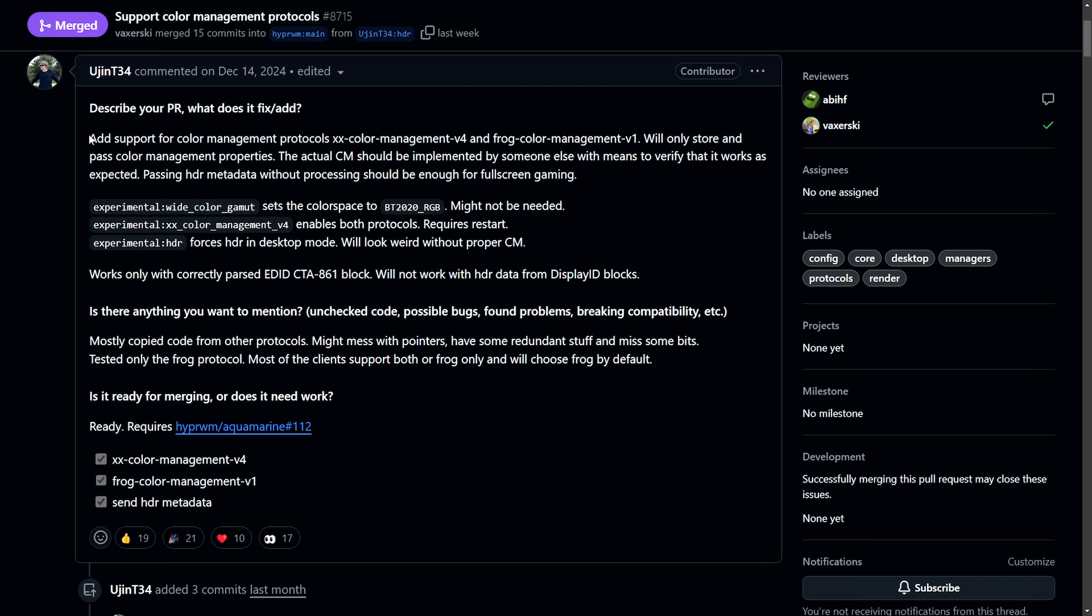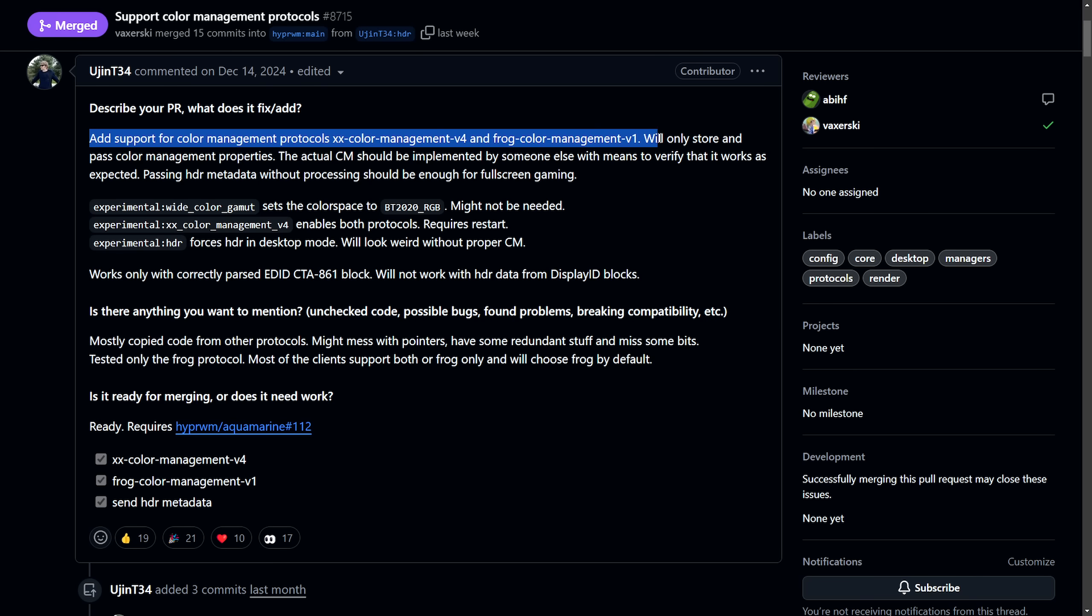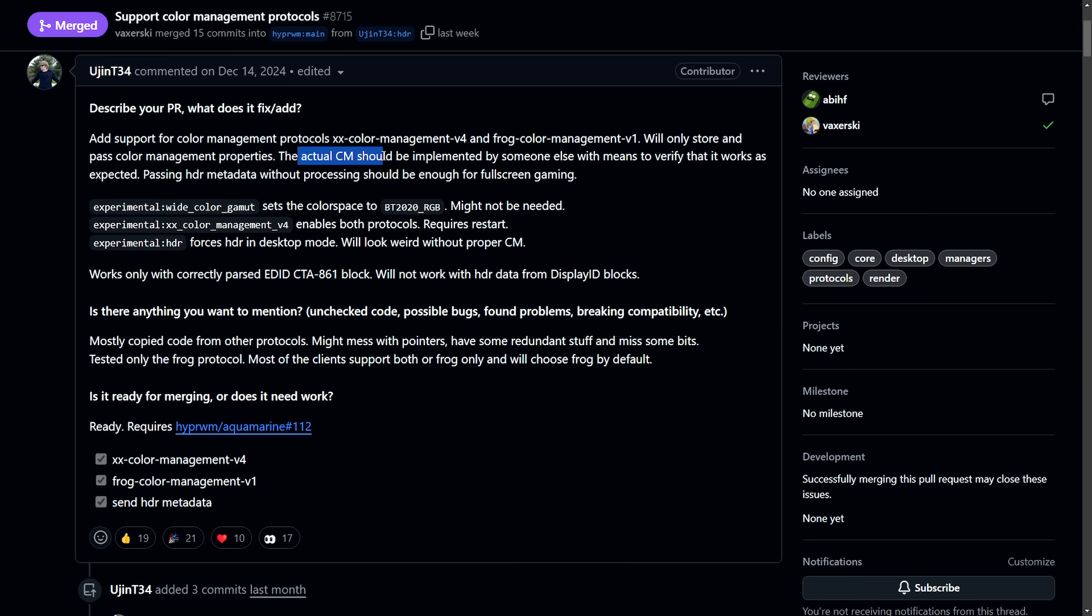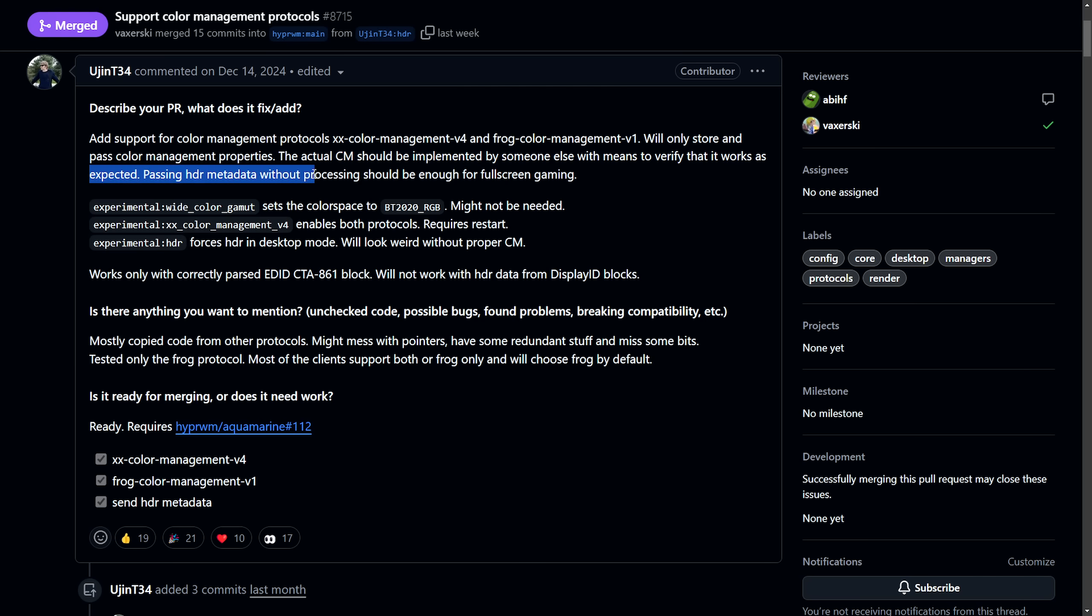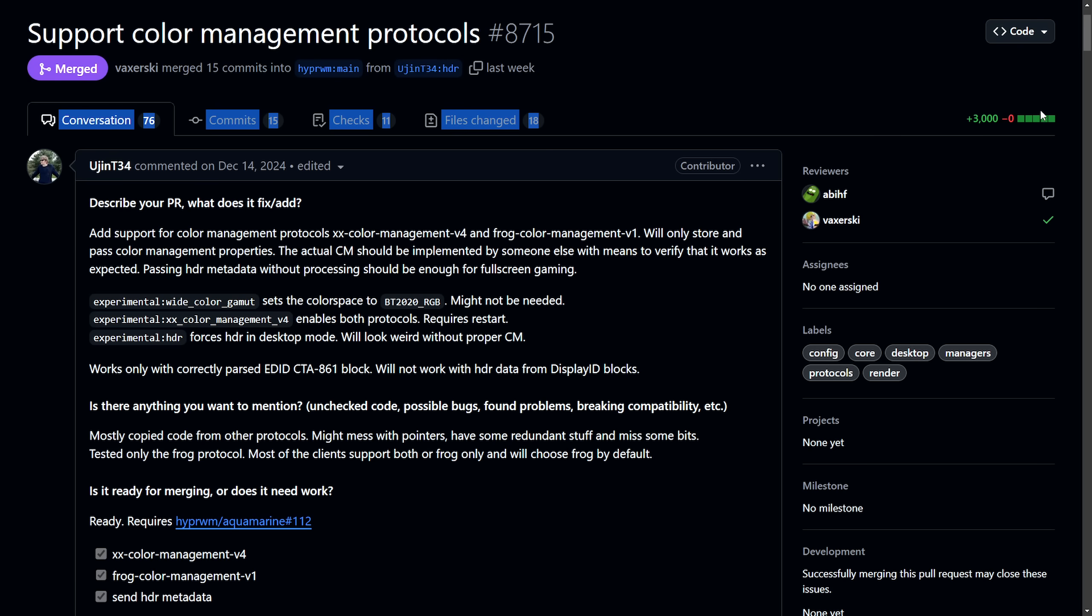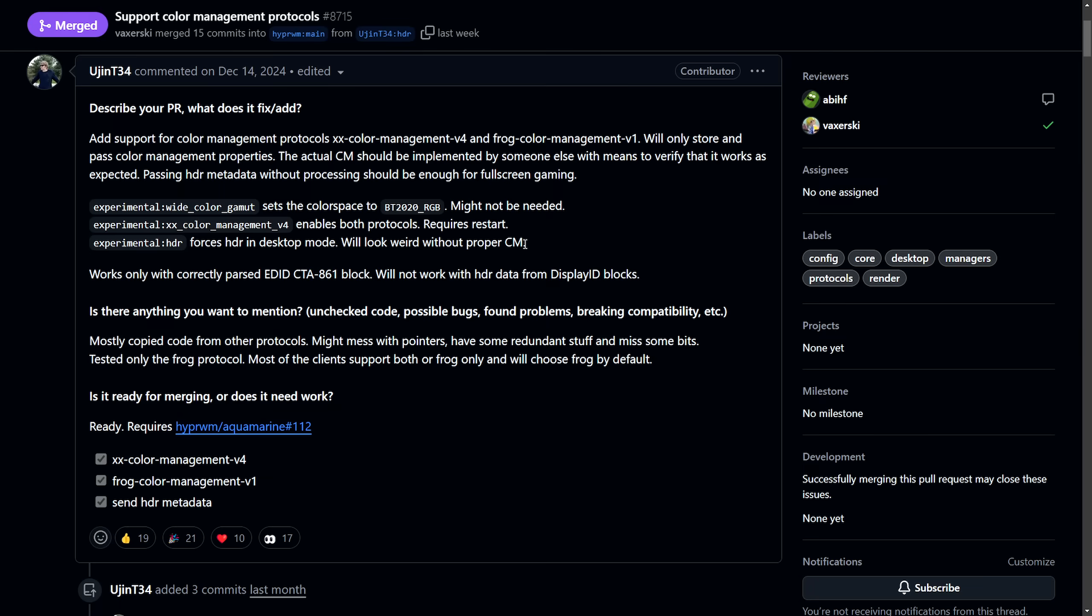So what does this pull request do called support color management protocols? It adds support for color management protocols, XX color management v4 and frog color management v1, which will store and pass color management properties. The actual CM should be implemented by someone else with the means to verify that it works as expected. Passing HDR metadata without processing should be enough for full screen gaming. As 3000 lines of code got added, it's really exciting to see some of this development.